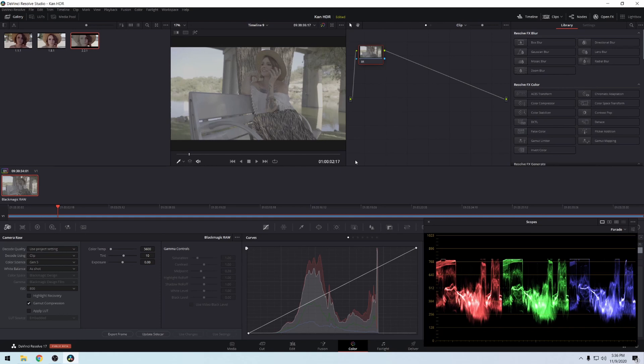DaVinci Resolve was upgraded today to version 17, and this is probably the biggest release they've done in a while. I don't really make a lot of videos about DaVinci Resolve anymore — I used to when it first came out seven years ago — but this is really exciting because I've been trying to do HDR for the longest time, like a couple of years now. It was really expensive, but I finally managed to get an HDR monitor that's actually working.